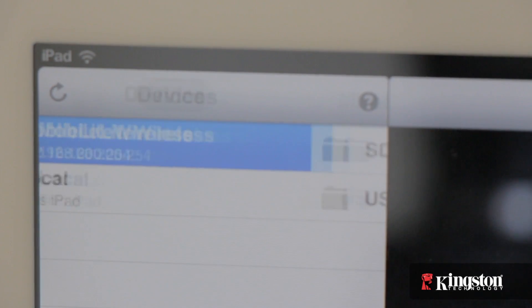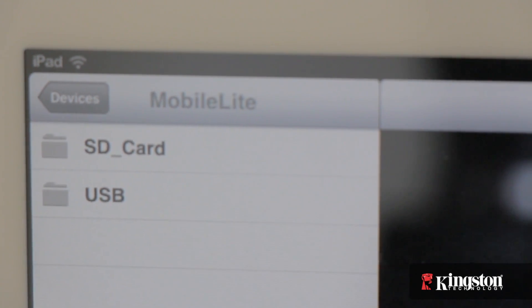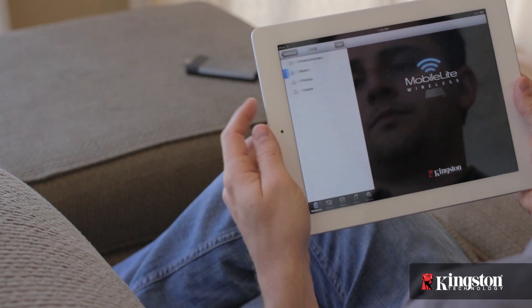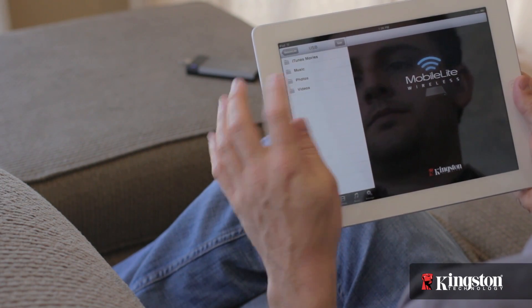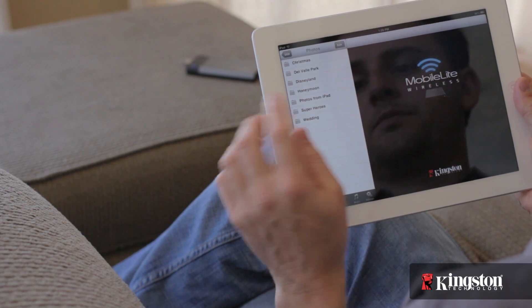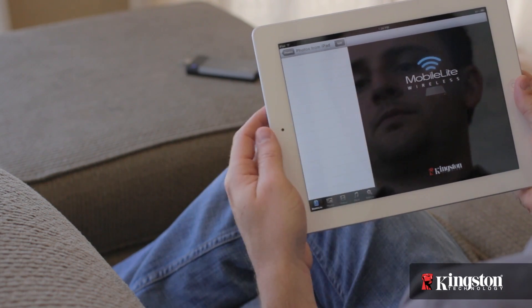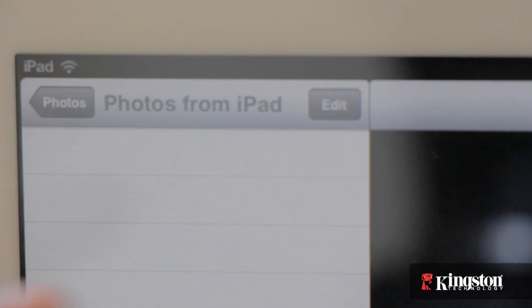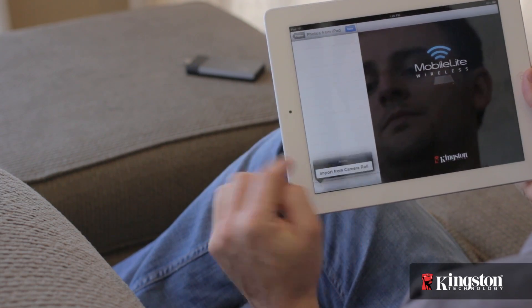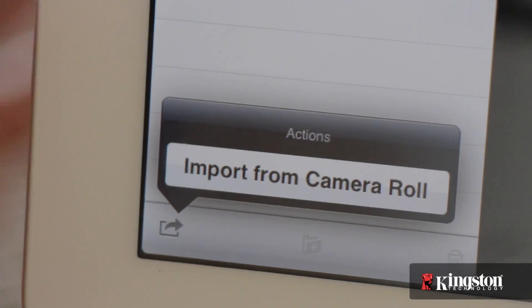Tap on your MobileLite Wireless device and select the destination where you want to store the photos and videos. Tap on Edit, and then the Option icon on the bottom.